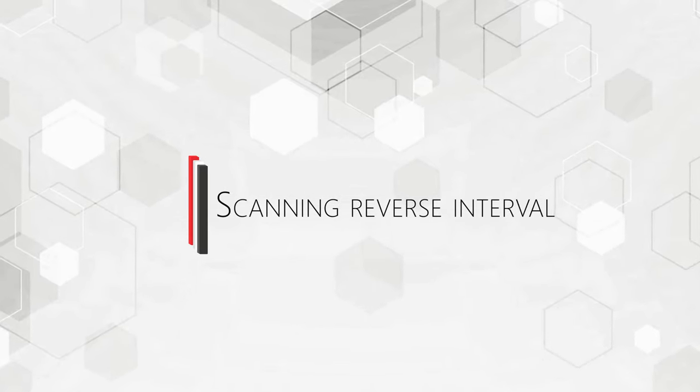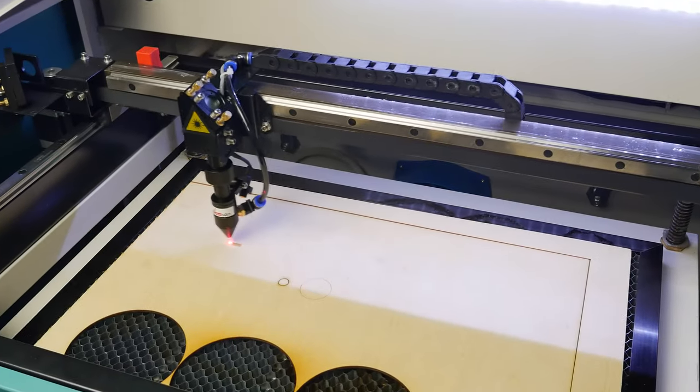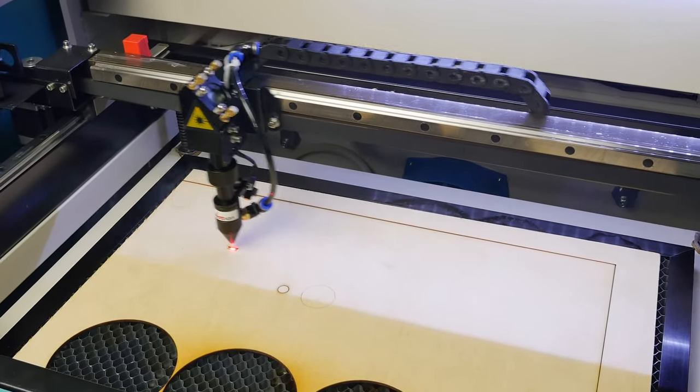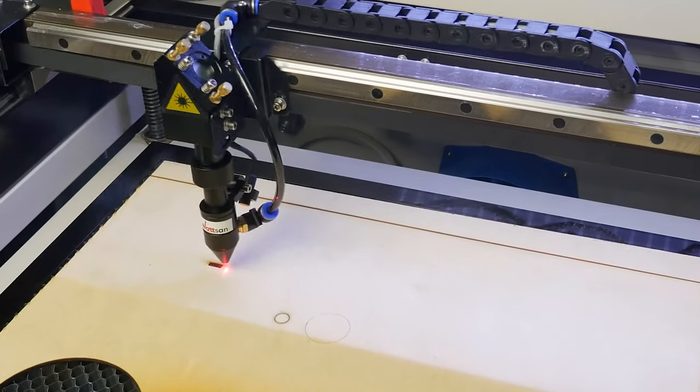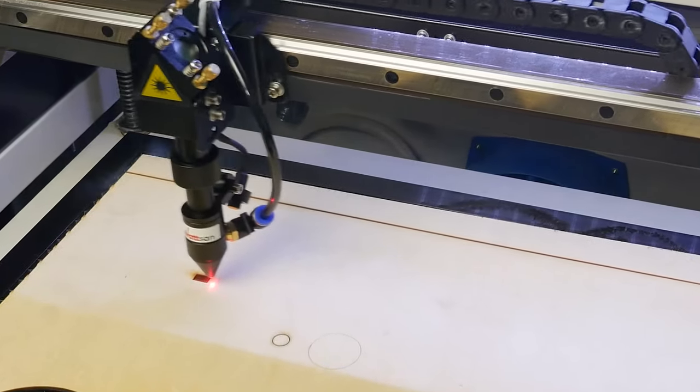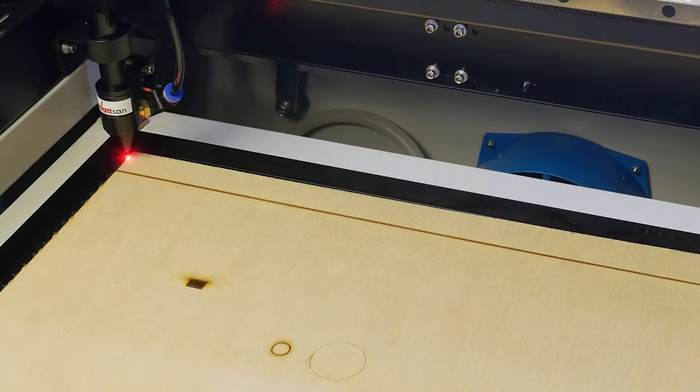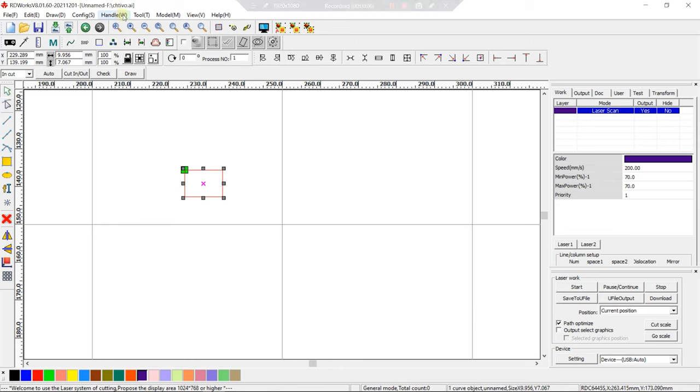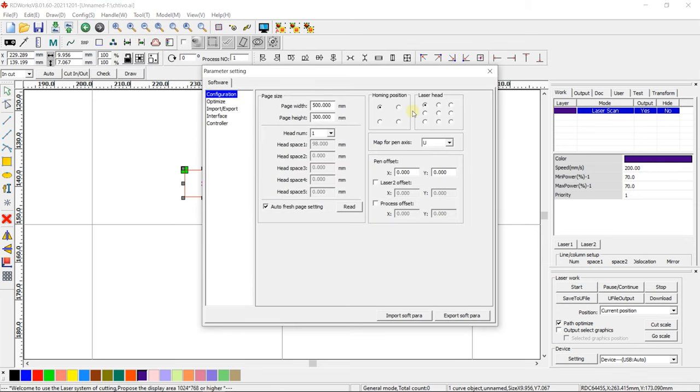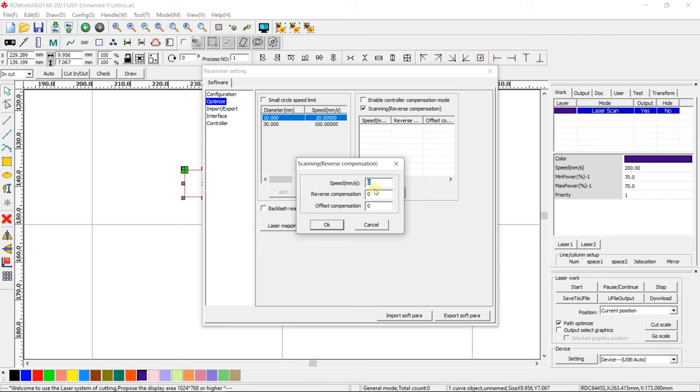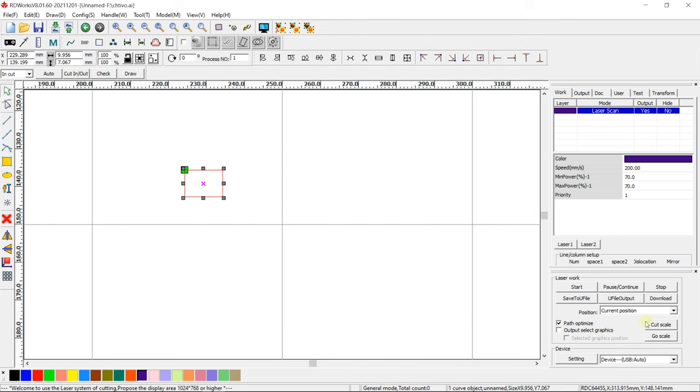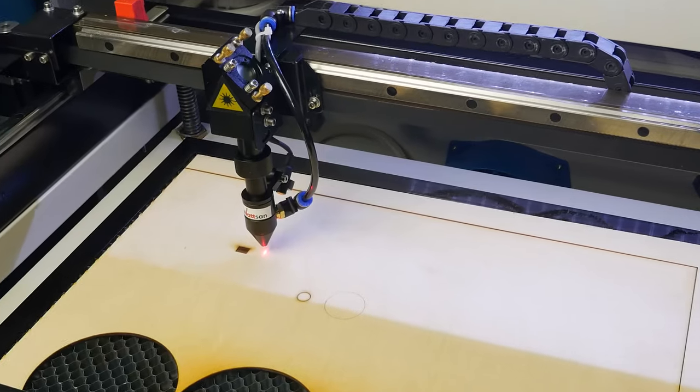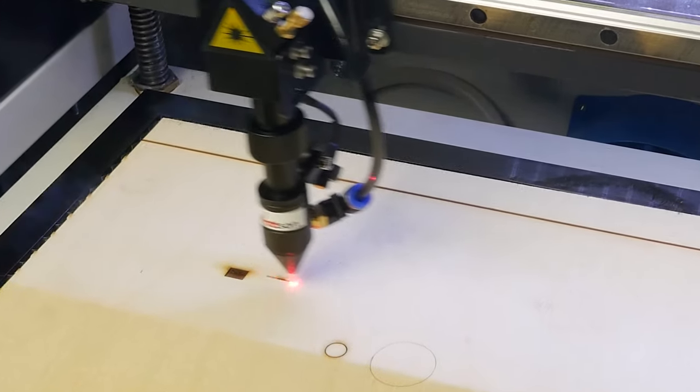Scanning Reverse Interval. To create or eliminate laser head flight when engraving, you can use the option Scanning Reverse Interval. Start by engraving a rectangle without using this option. In RDWorks, go to Config System Setting. Select Optimize and tick Scanning Reverse Compensations. Set several compensation settings. Run the engraving again and check the results with the new compensation parameters.